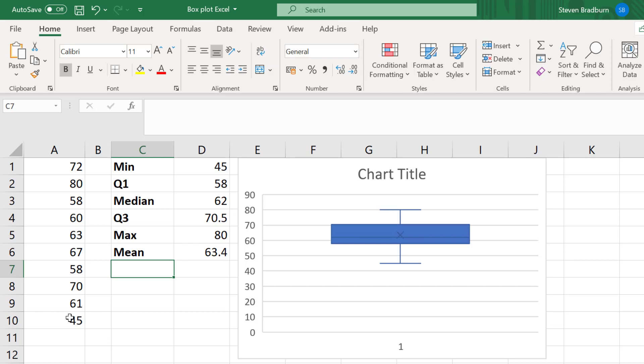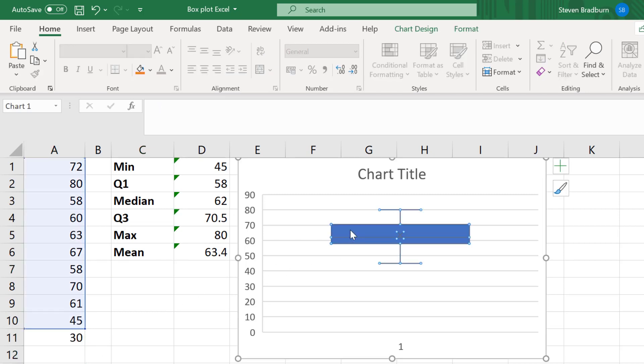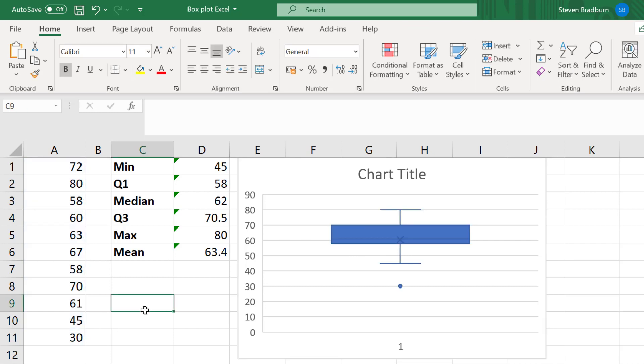I'll now go on to talking a bit more about outliers. To do this, I'll add a new value to my data set, and this value will be 30. With the chart selected, I'll extend the blue box so the new data point is included into the plot.